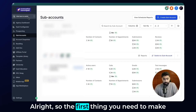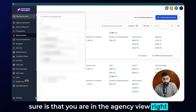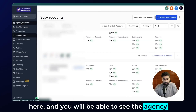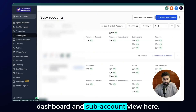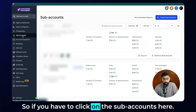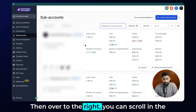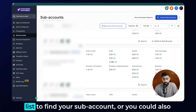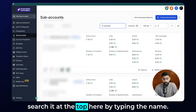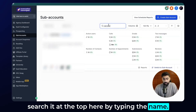The first thing you need to make sure is that you are in the agency view, where you will be able to see the agency dashboard and subaccount view. Click on subaccounts, then scroll through the list to find your subaccount, or you can search it at the top by typing the name.